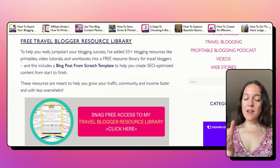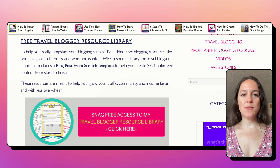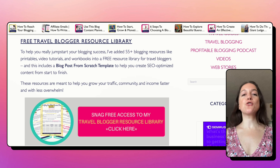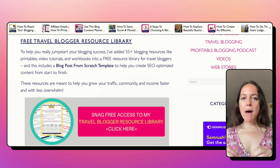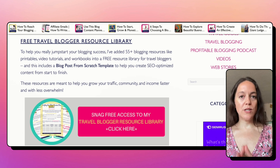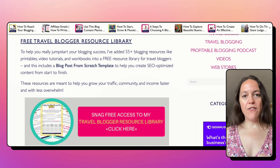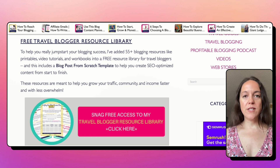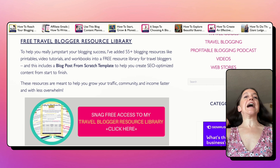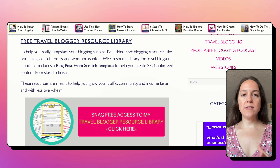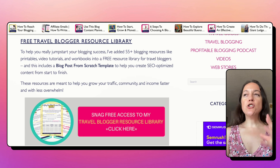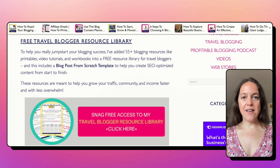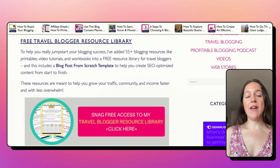Moving on to step number three of our strategy: create your resource library assets. I know this can seem like a monstrous task, so think about your most popular blog posts first — the ones already getting traffic — and what resources would be great to highlight in those. This way, you are getting eyes on your resource library right away, because you always want to be thinking about the places where you already have eyes and what calls to action you could put there.